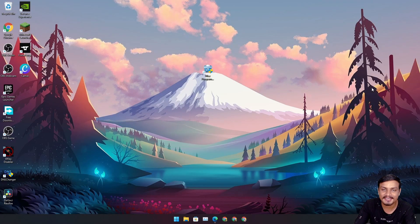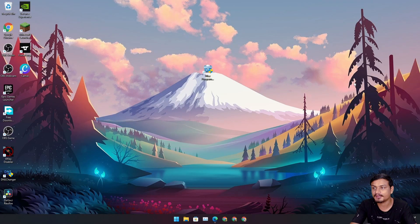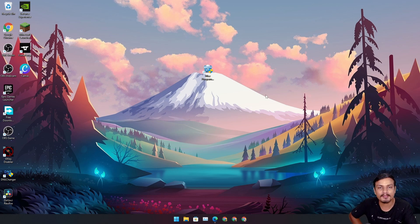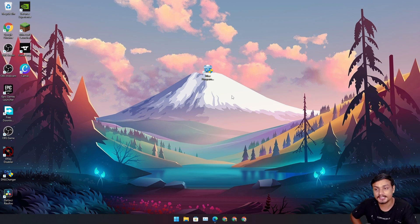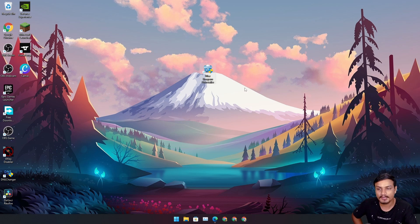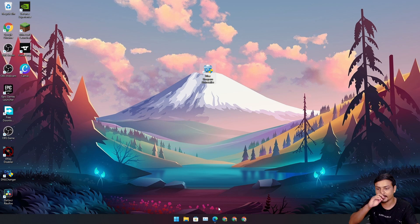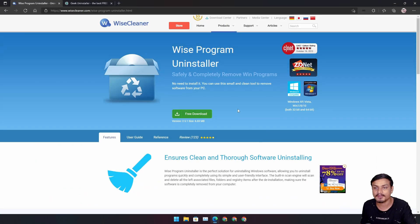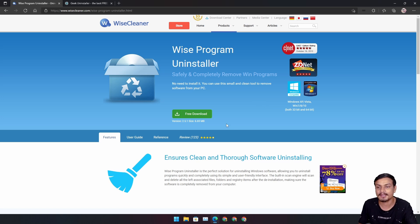Hello, welcome everybody, it's KB here. In this video I'm going to show you guys the best and free program uninstaller for Windows PC — Windows 7, 8, 10, 11, it will work. This program is called Wise Program Uninstaller, and this is the official website where you can download it. It's pretty small.